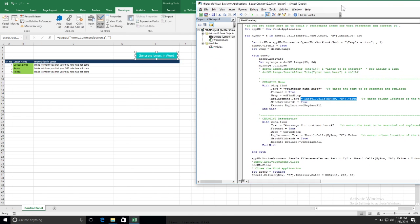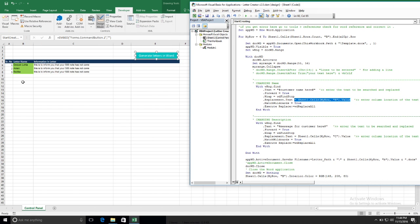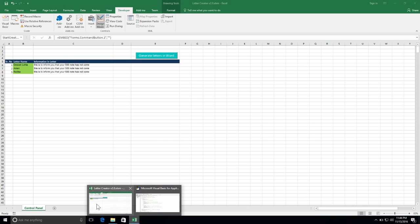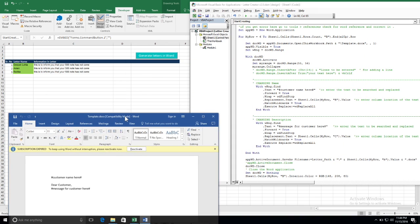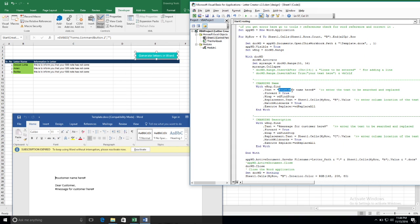If I show you here, this is my column B and this is 'customer name here'. If I go to the Word template, you can see 'customer name here' in the template as well. So this VBA code will search for 'customer name here' and replace it with the value from column B — that is what the code is doing.